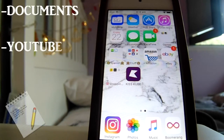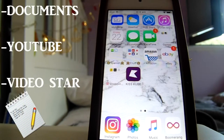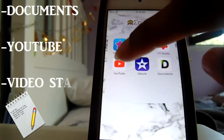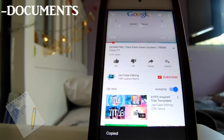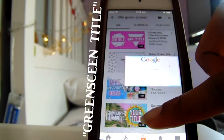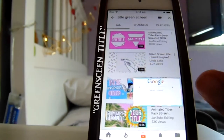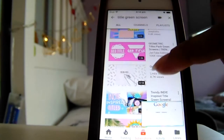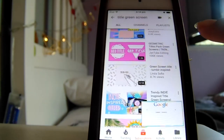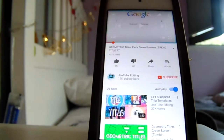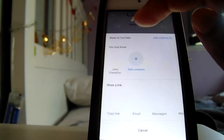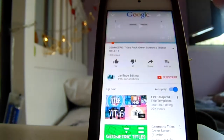For this tutorial the apps you will need are — okay, so let's begin. First you want to go to YouTube and type in 'green screen title' or 'title green screen' — same thing. I chose this video; the link will be in the description. Click the video, click the share button, and then copy the link.